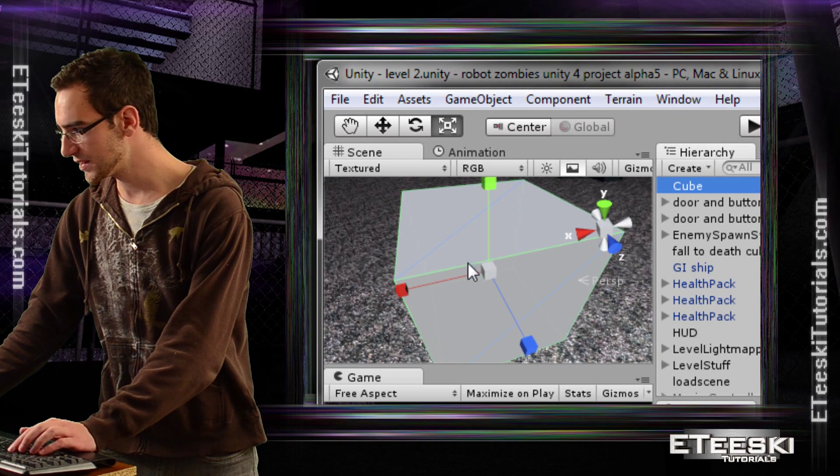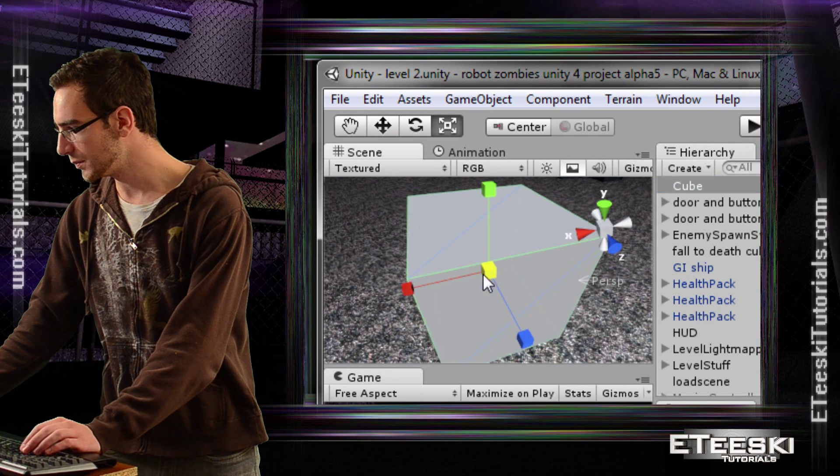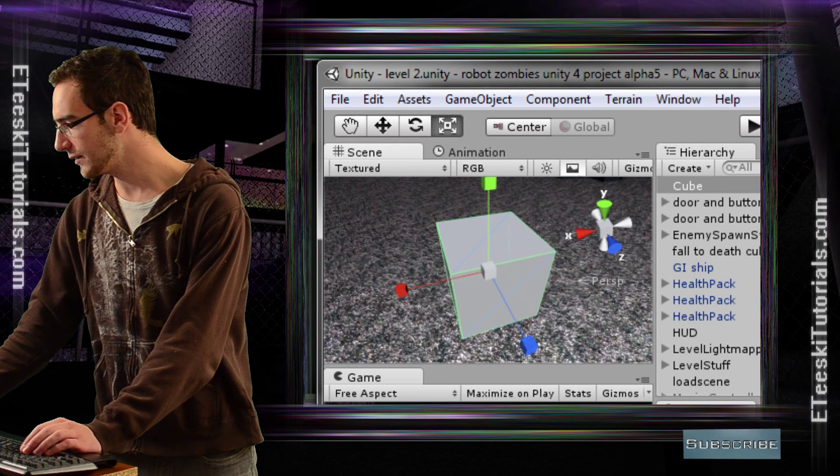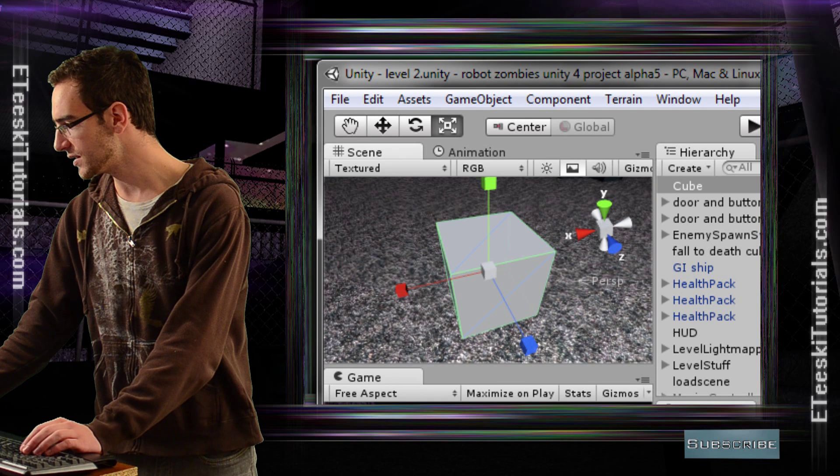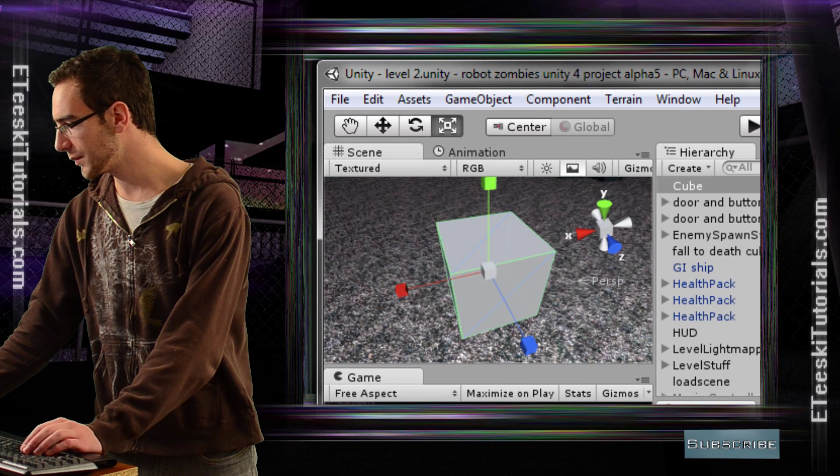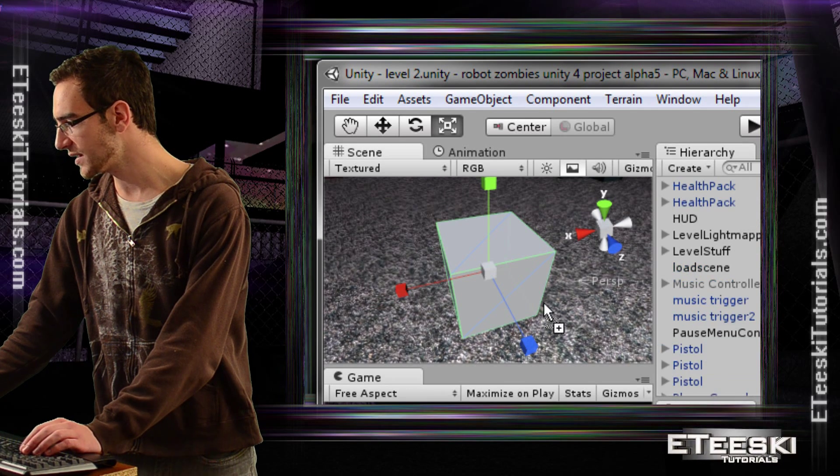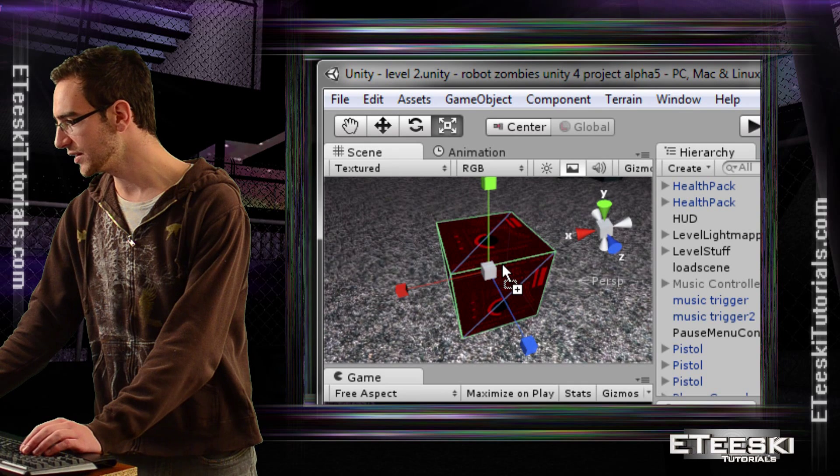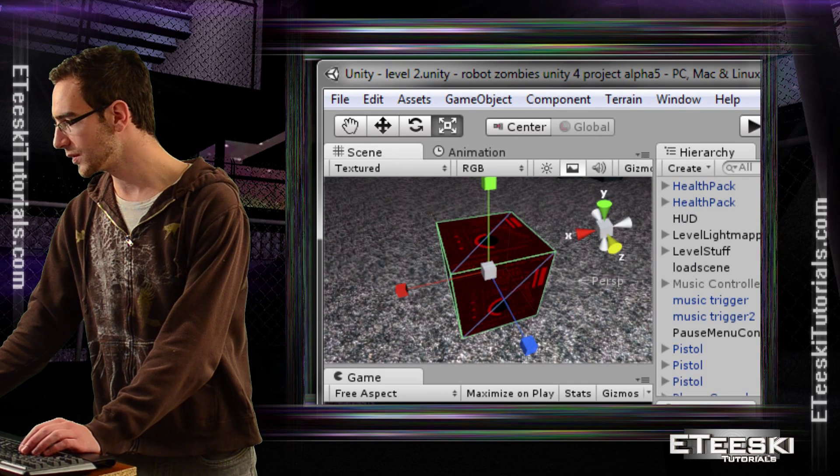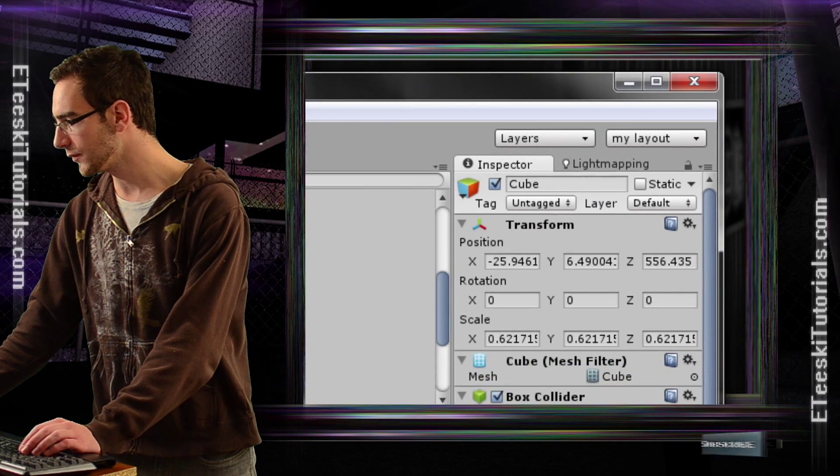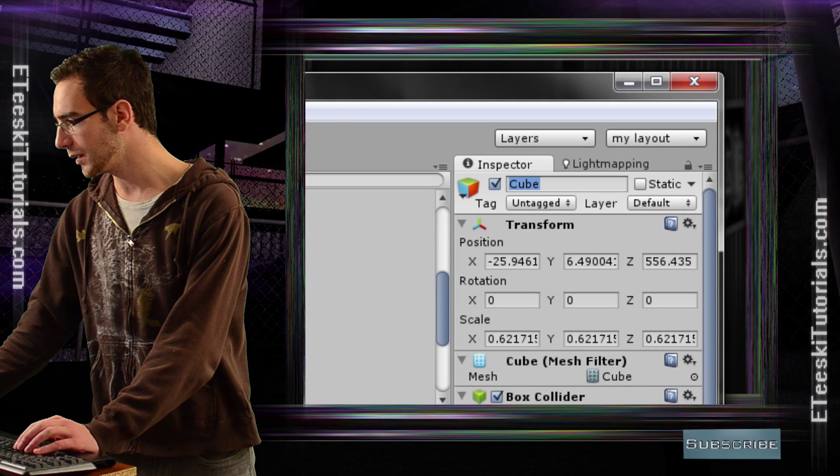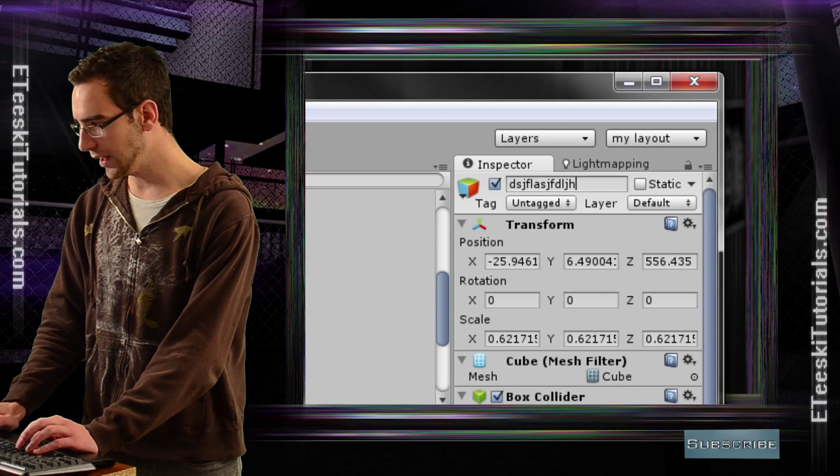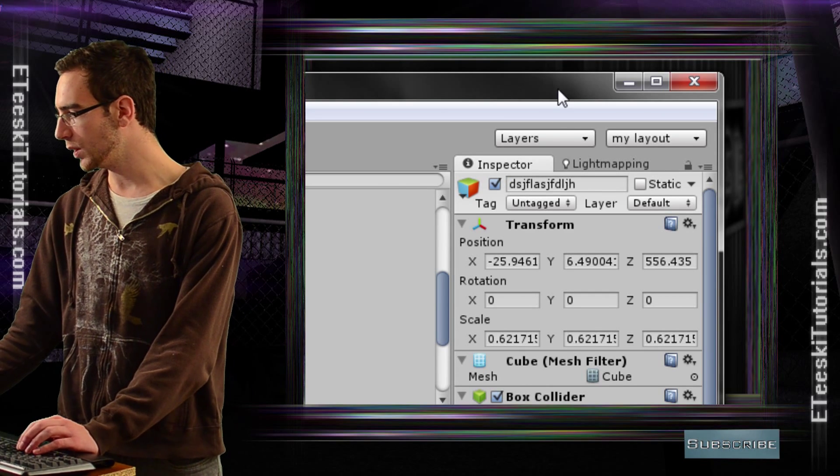Let me scale it down a little bit so that you can see it better. Now I got it to the size that I want. I'm going to assign a material onto it, and then I'm going to rename it whatever I want.